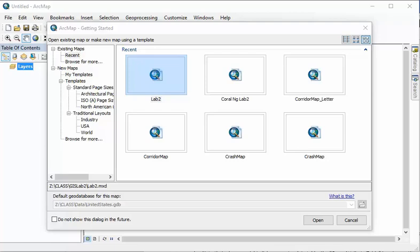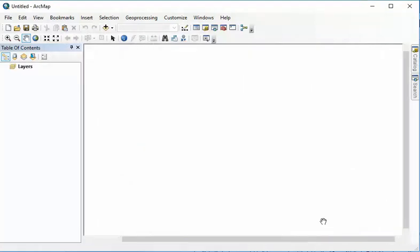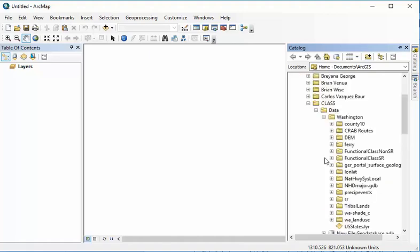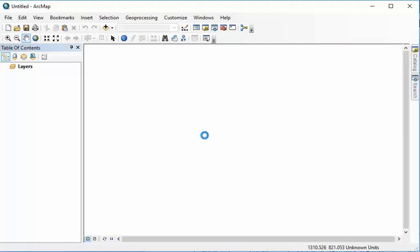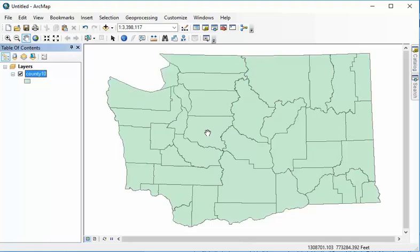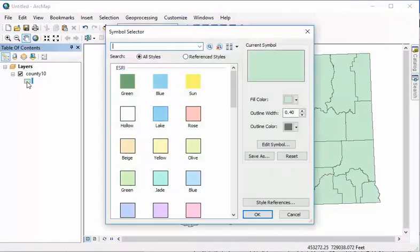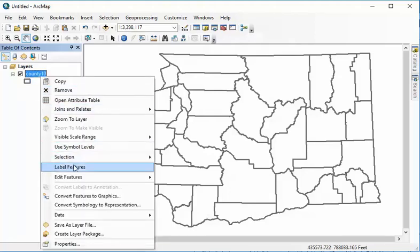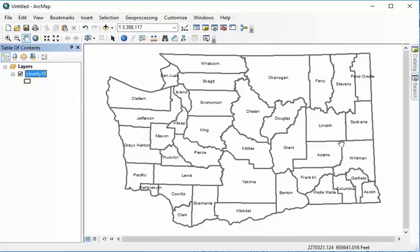To get started, we're going to open ArcMap and go under New Maps and hit Blank Map, which gives us just a blank area to work with. The first thing is to add the Washington State Counties. Under the Z drive, under Class and Data, Washington, we'll find this County Layer, which is a shapefile. This is vector data, or area data, showing all the counties of Washington State. We're going to be adding data over this, so we want to change it so it has no fill and darken up the county borders. Optionally, we could label features and get the county names - just a review of what we were doing in other labs.